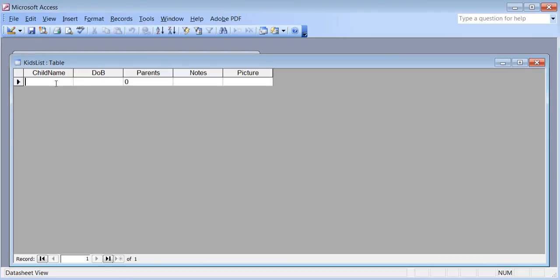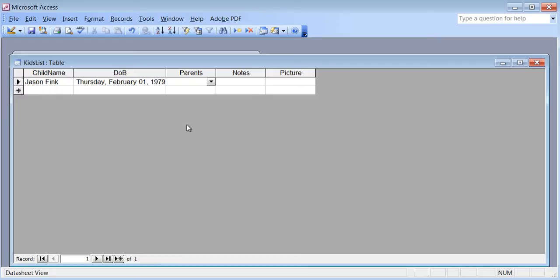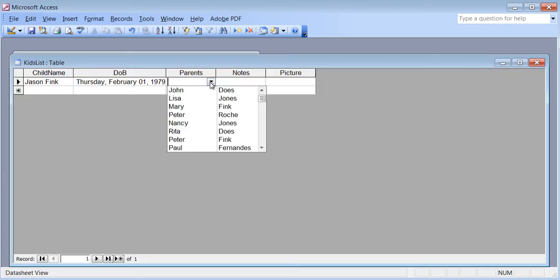I'll type someone's name — say Jason Fink — and a date of birth, 01 February 79. I can expand the column to see the whole thing. For the parent field, I see a dropdown button because this field is related to the field in the first table. When I click it, I can see the names — so this person's parent is Mary Fink.